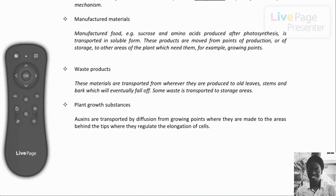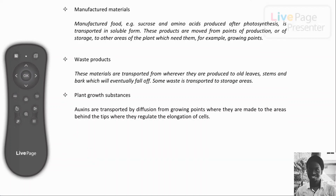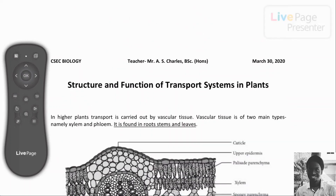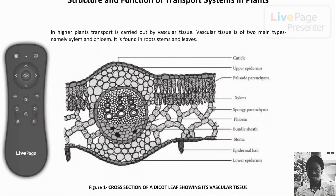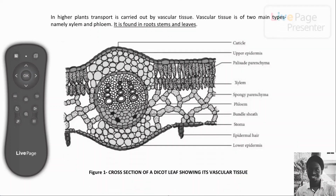When we speak of vascular tissue in plants, we are referring to xylem and phloem tissues. Both xylem and phloem are found in leaves, stems, and roots of plants. We will now look at the functions and structures in dicotyledonous plants. In figure one, we have a cross-sectional view of the internal structure of a dicot leaf — pay specific attention to the middle area where we have xylem on top and phloem beneath.